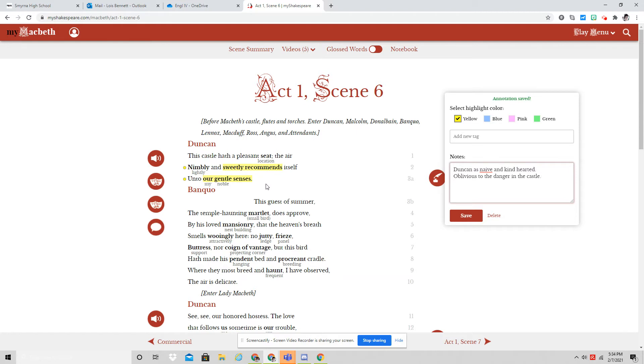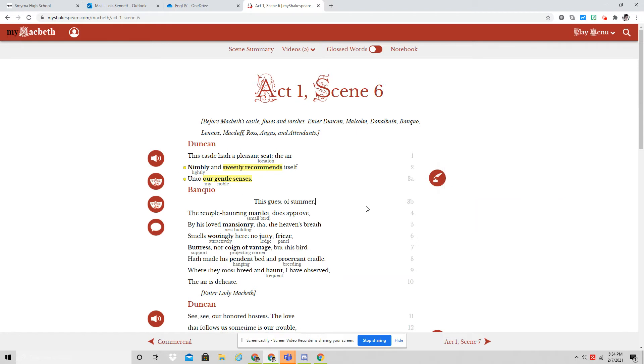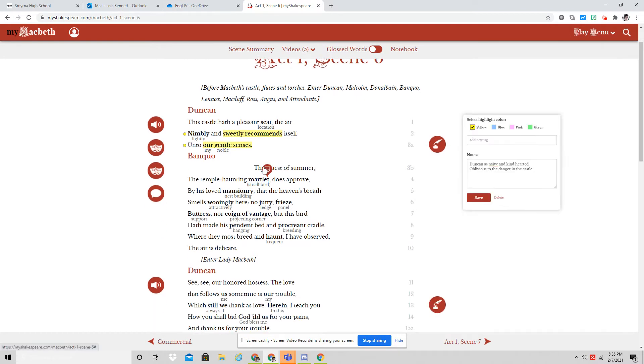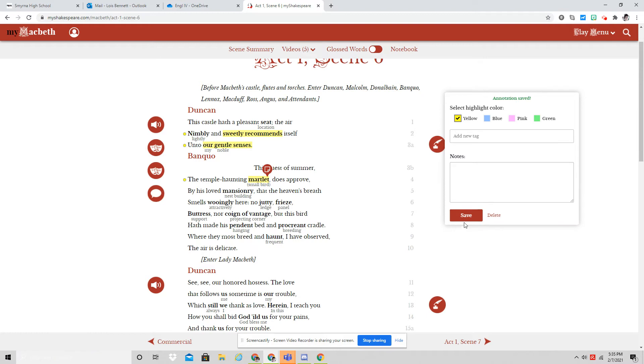You also, in this same scene, have a series of bird imagery that Banquo enters into the play. And bird imagery is something that is very prevalent in this play. Banquo is talking about the martlet, which is a positive sign.